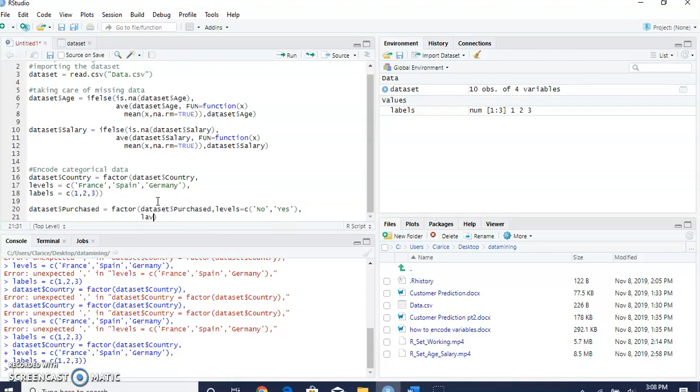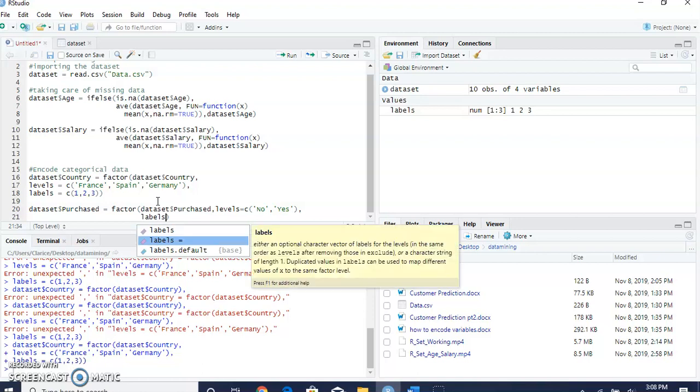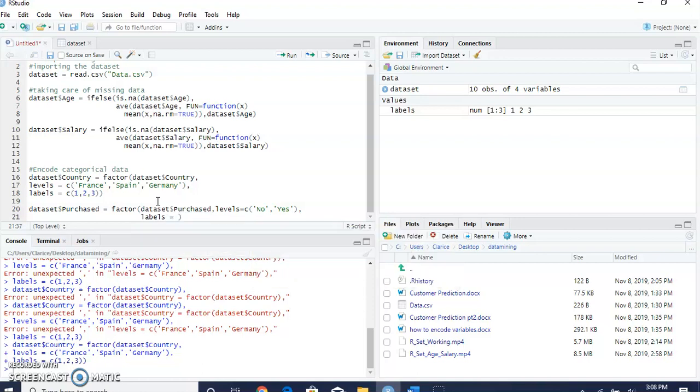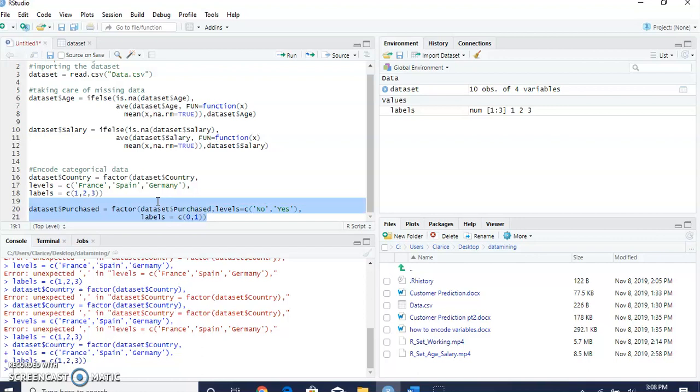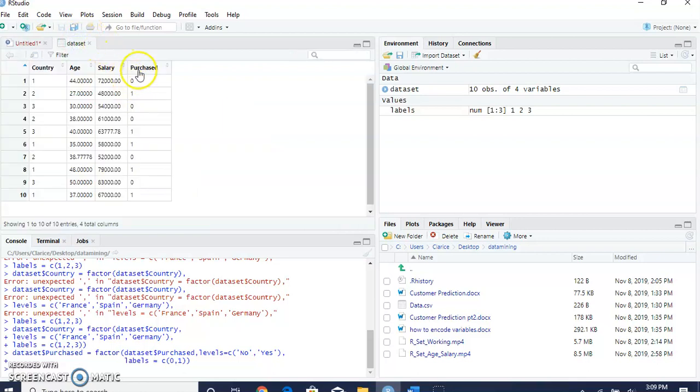We're going to change those values to numerical form. There we go. Now let's check the purchase column. Now it's using ones and zeros.